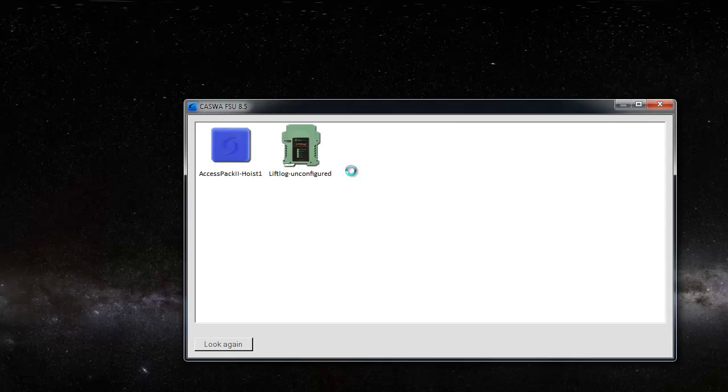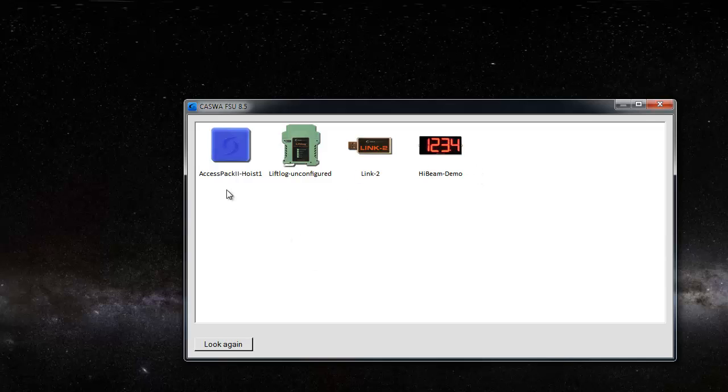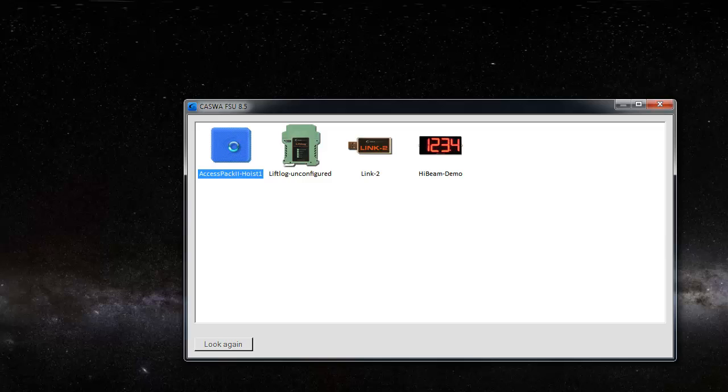To my left here I have an AccessPack plugged in, and there's a few other things turned on around the place as well. You can see we've got some product in development. We're going to update the firmware on this AccessPack. To do that I just connect to it like I would always connect to it.